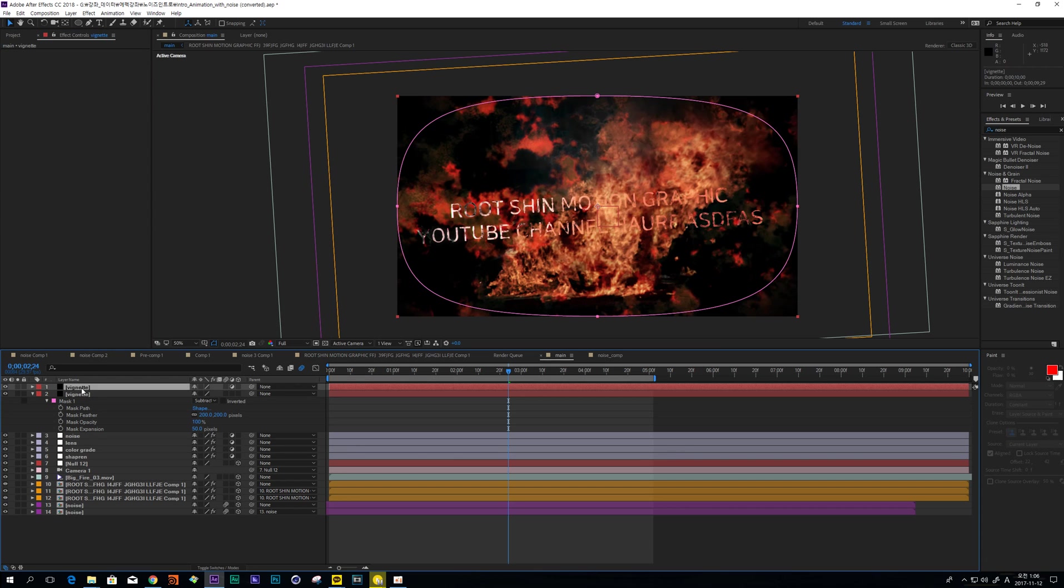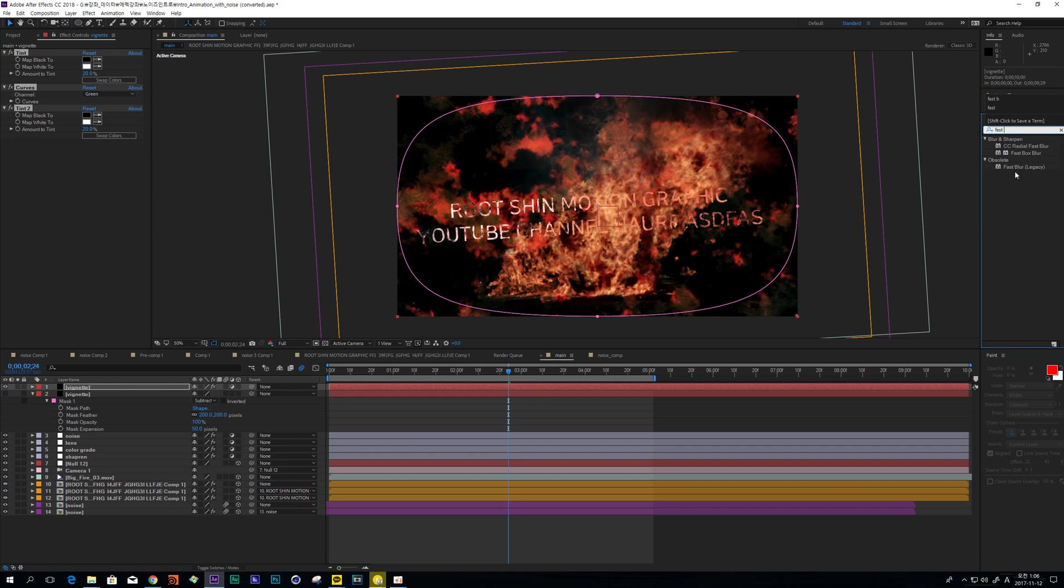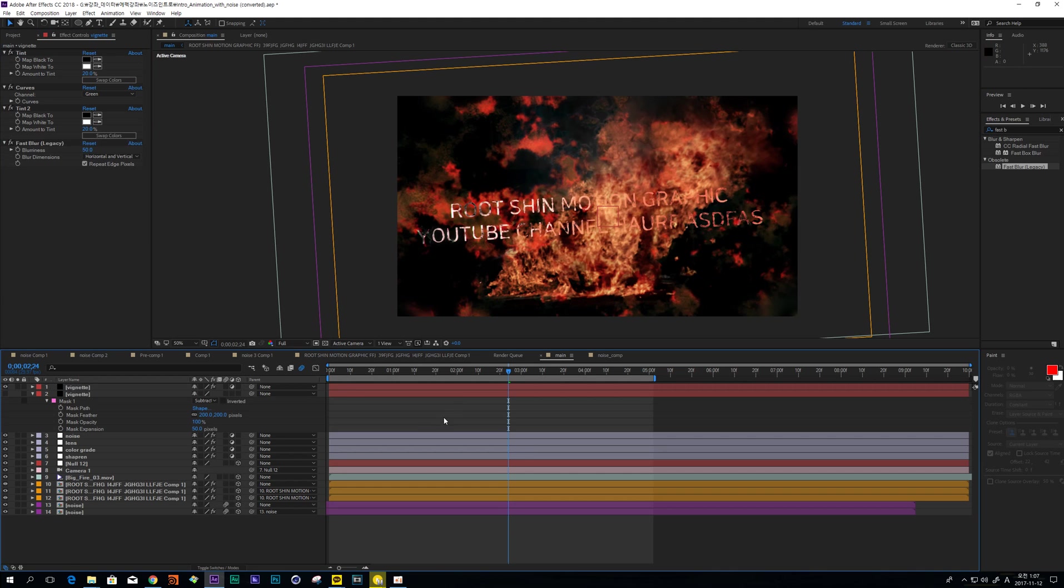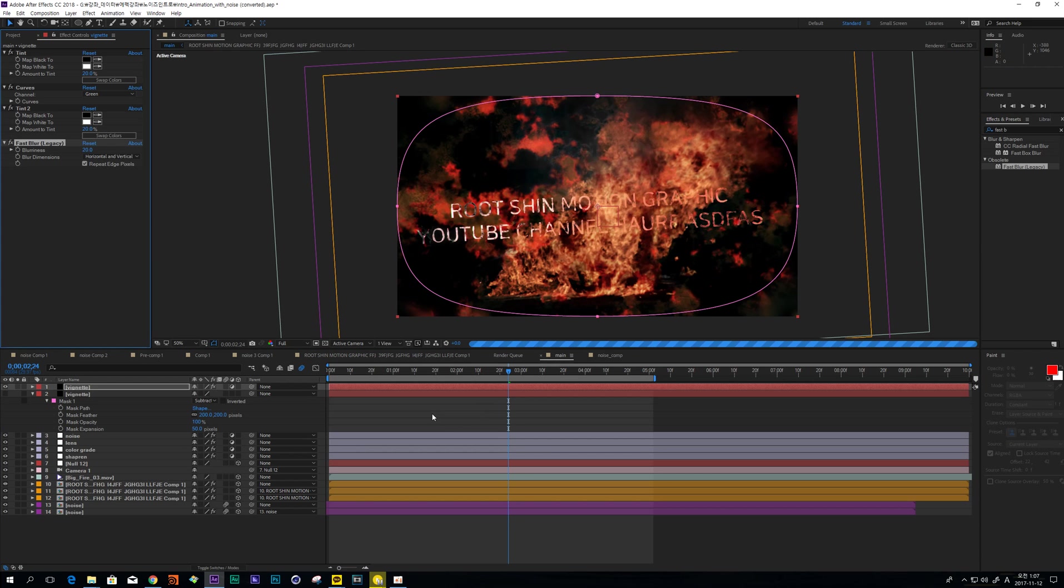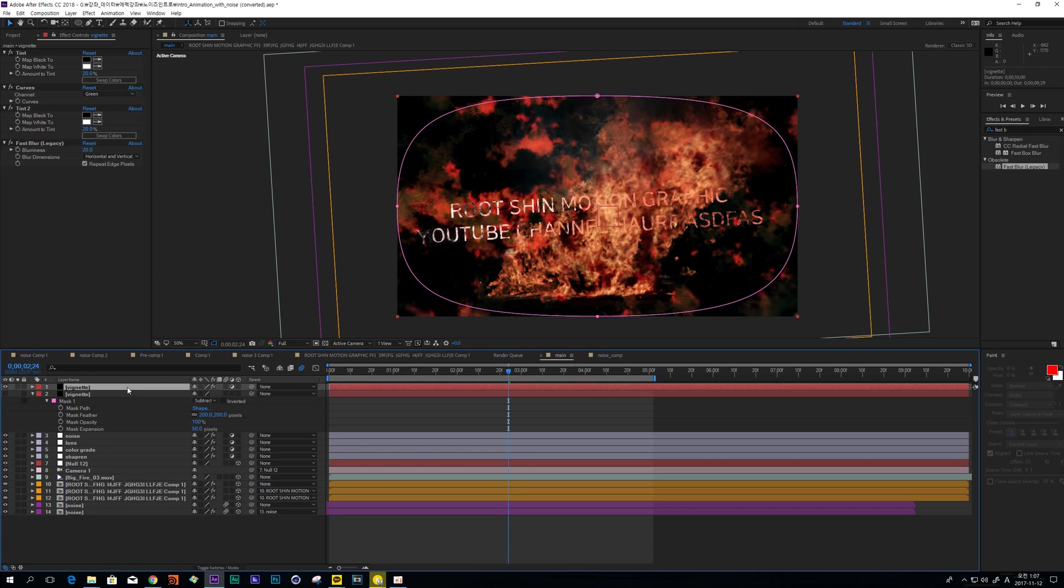And copy this color effect and paste. And also add some fast blur and check the repeat edge. I think 50 is too high, 20. Okay, it looks good.